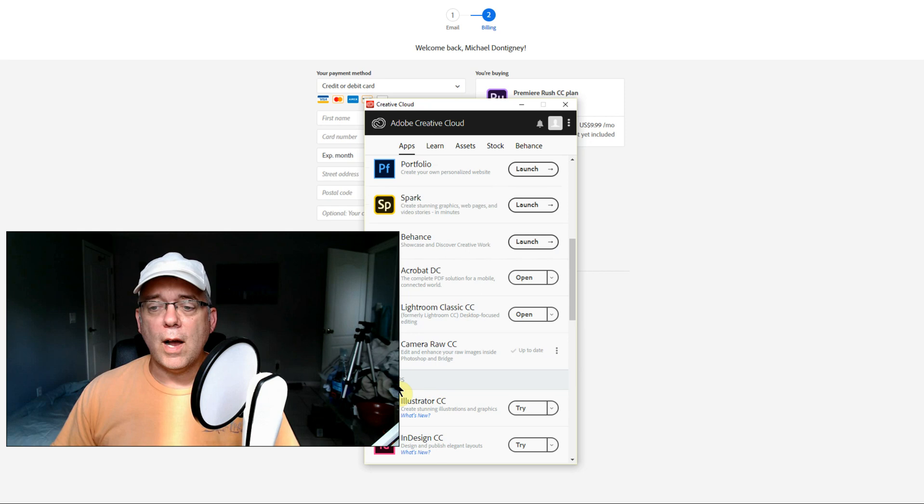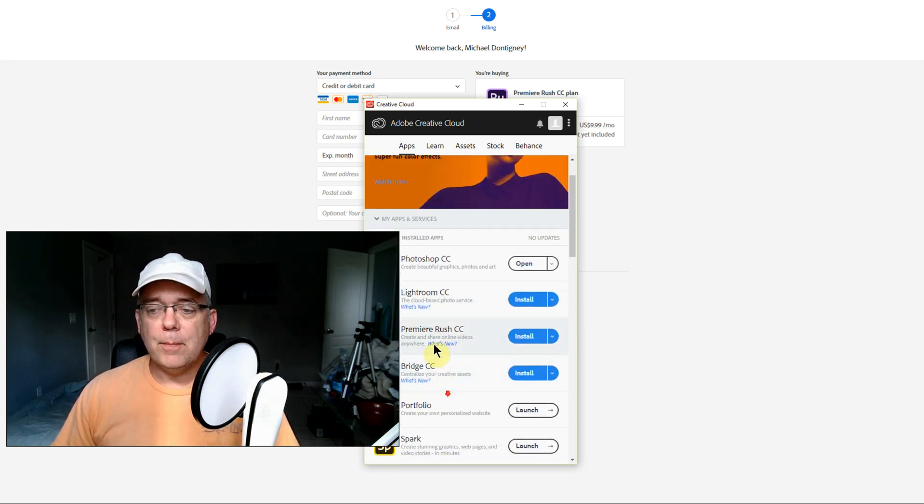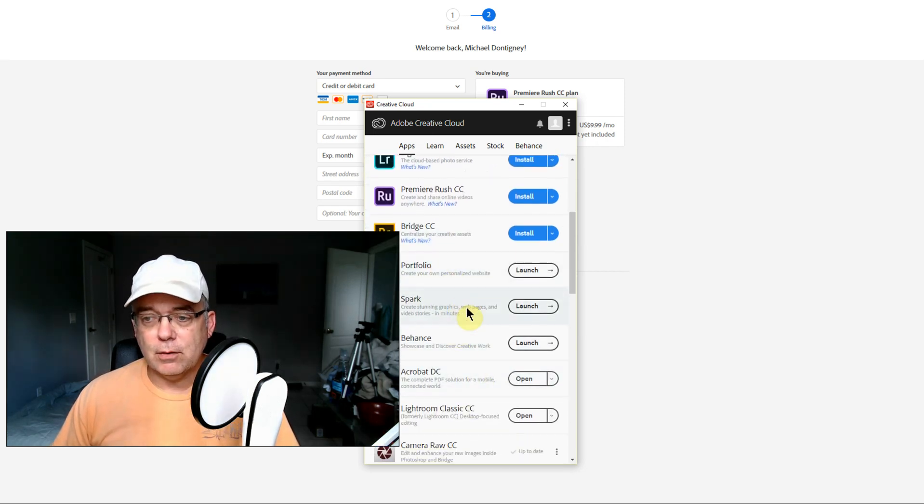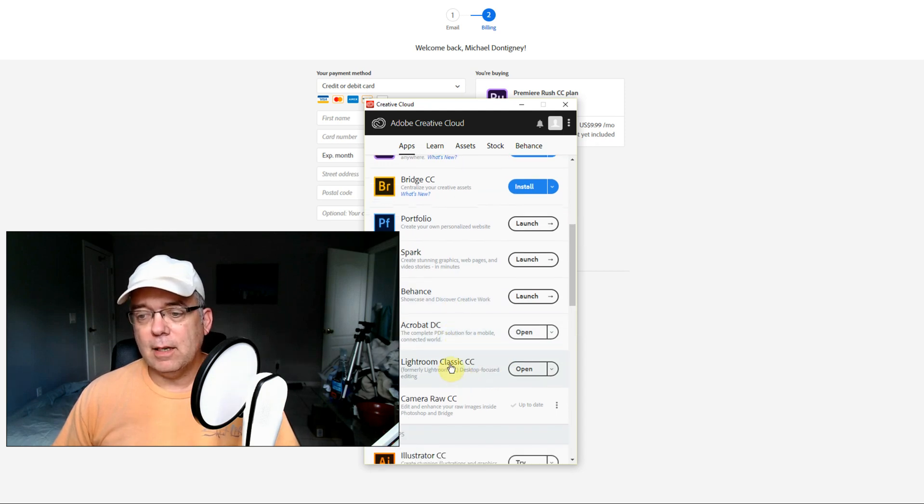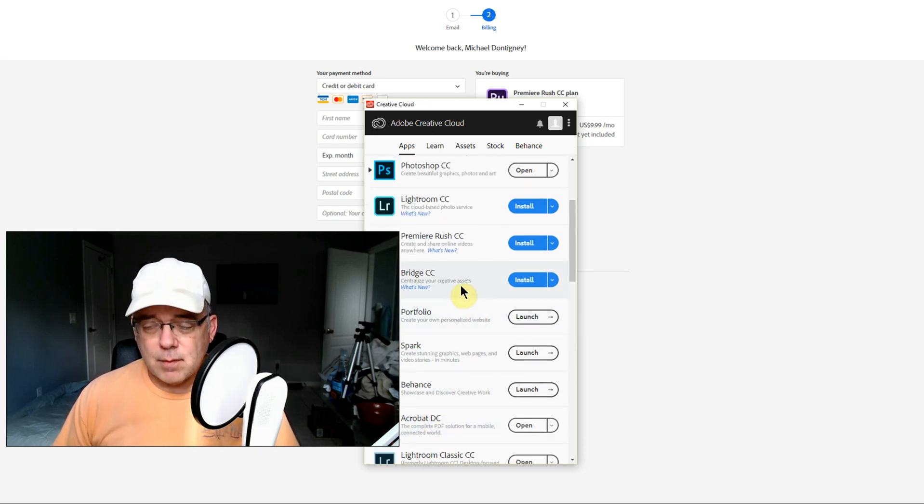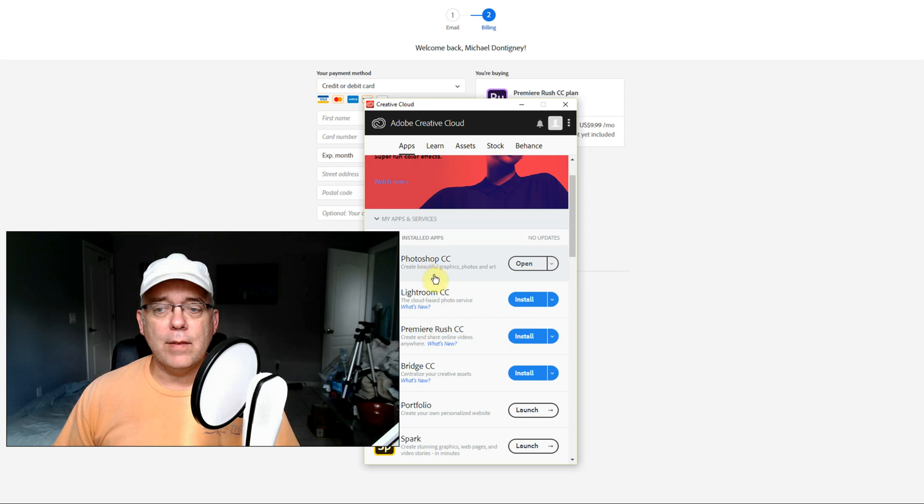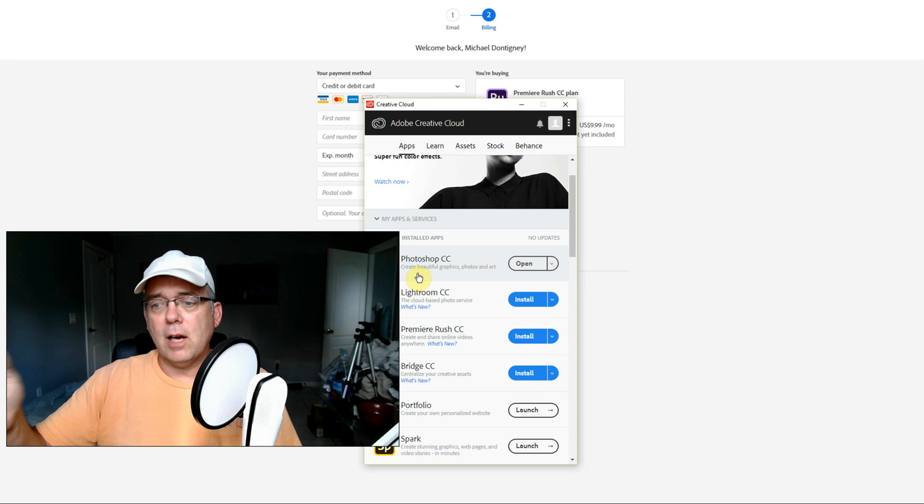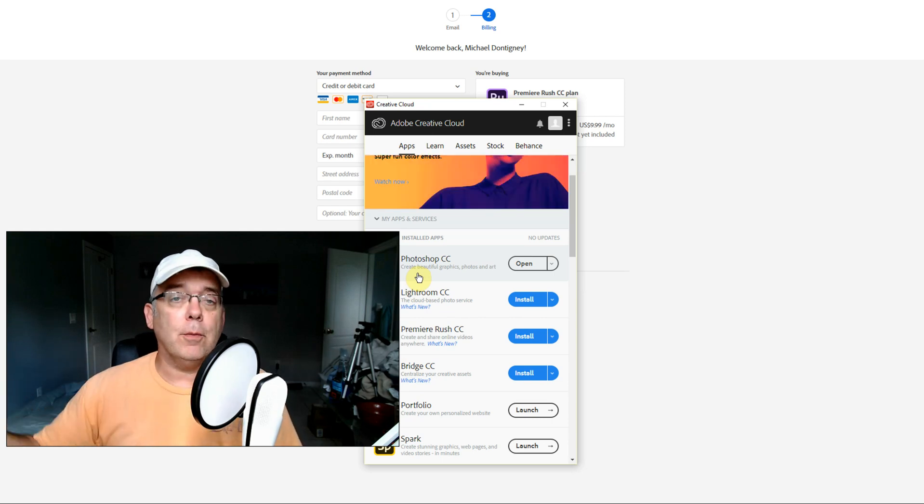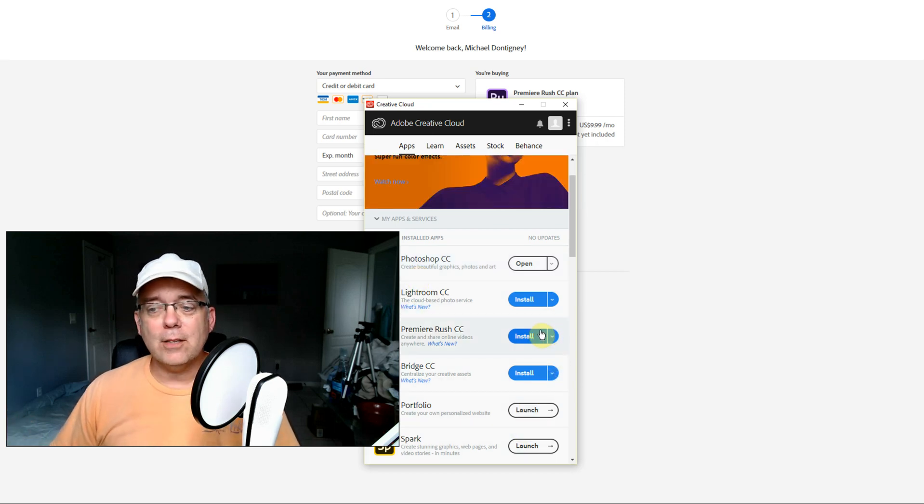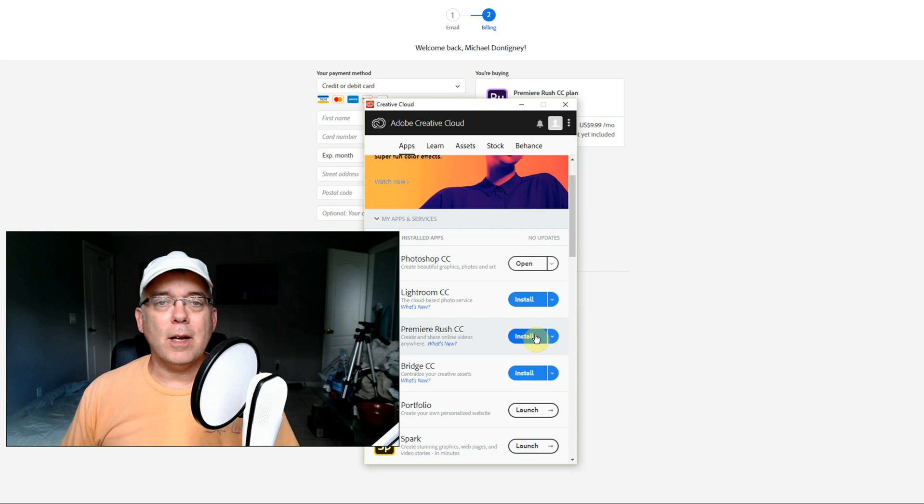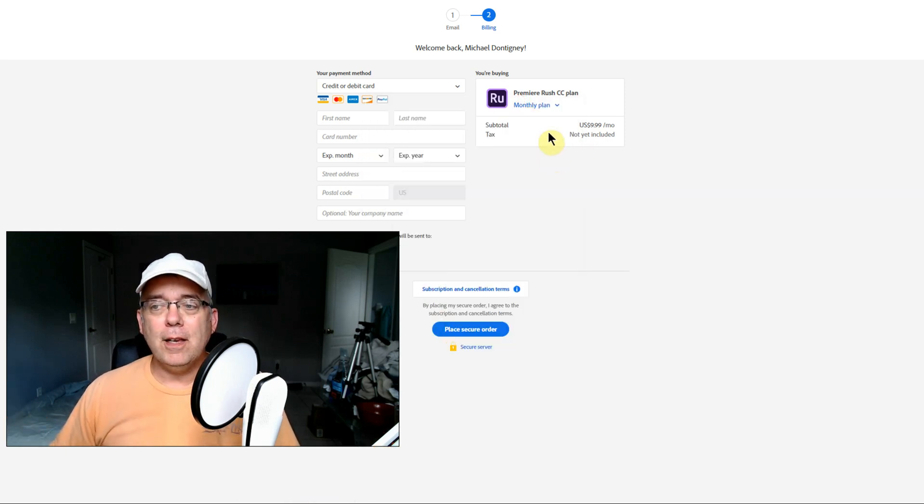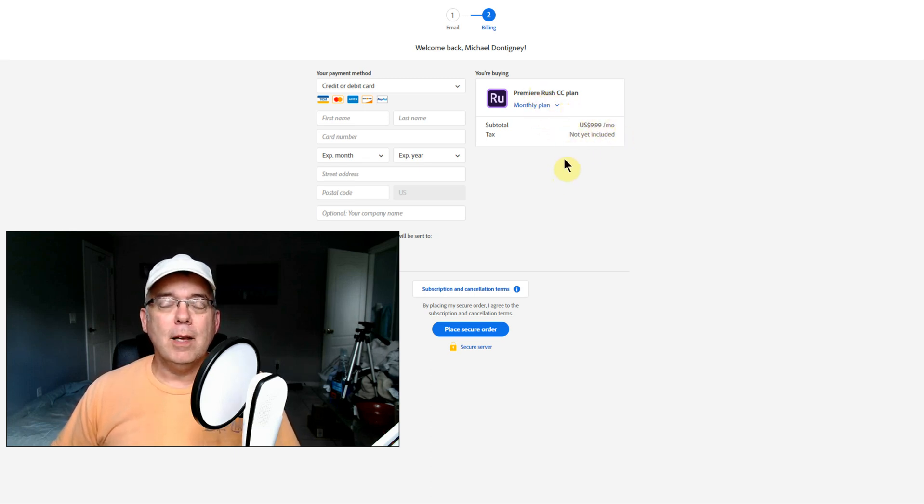If you scroll down, trial apps - that's where Rush should be, but they didn't put it there. They put it right here as if it's included. Portfolio is included, Spark is included, Behance is included. They put Rush CC right here in your apps. I thought it was now included in the Photoshop and Lightroom CC photographer package.